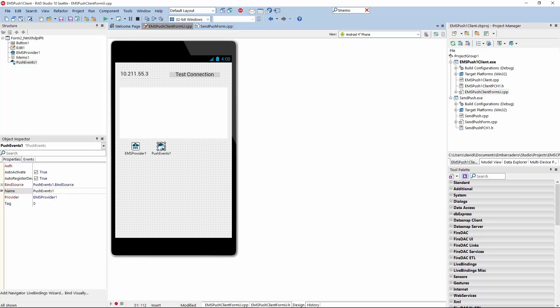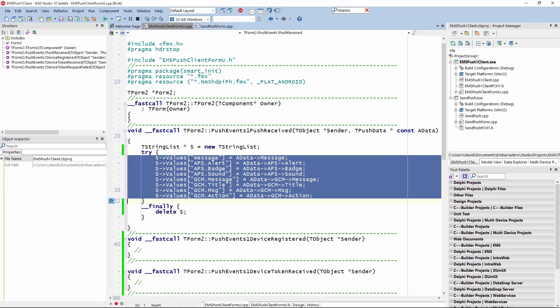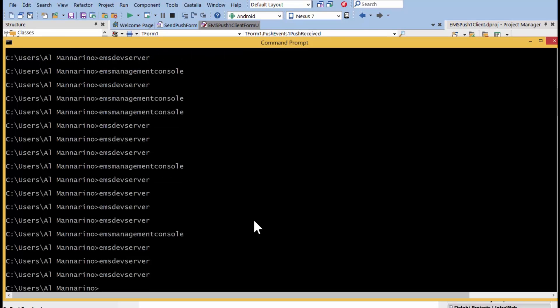The only two components needed to enable Push Notifications are the EMS provider — which provides the IP address and port of where the EMS server is running — and a Push Events component, which you connect to the EMS provider. Push Events has an event called Push Events Received. When the EMS sends out Push Notifications and the client receives one, it triggers the Push Events Push Received event. At a low level, we package up that Push Notification, whether coming from Apple Push Notification or Google Cloud Messaging. Even the basic default EMS server includes Push Notifications right out of the box.